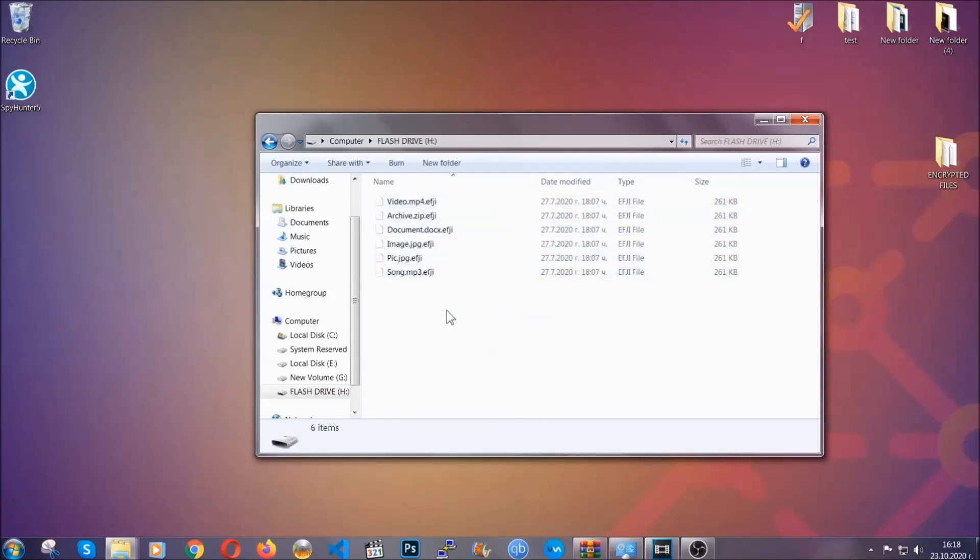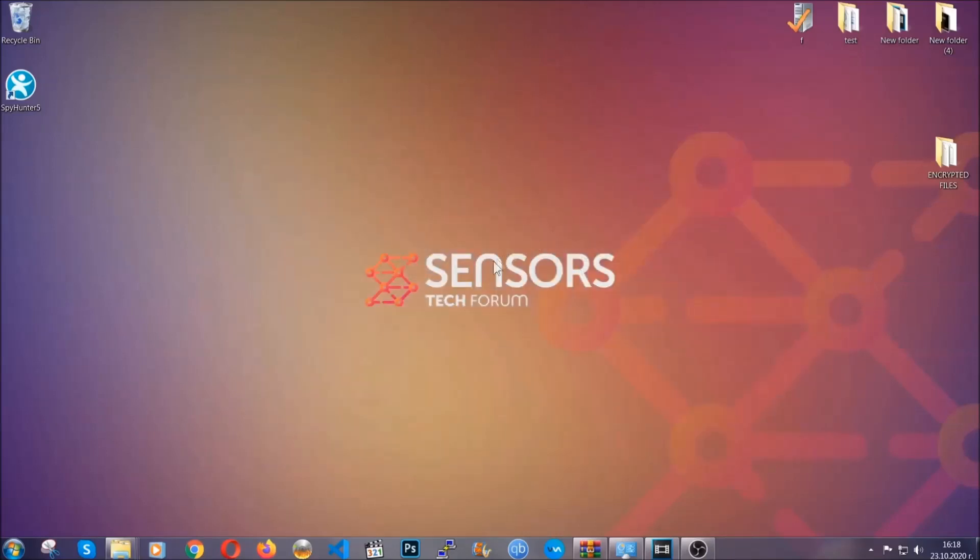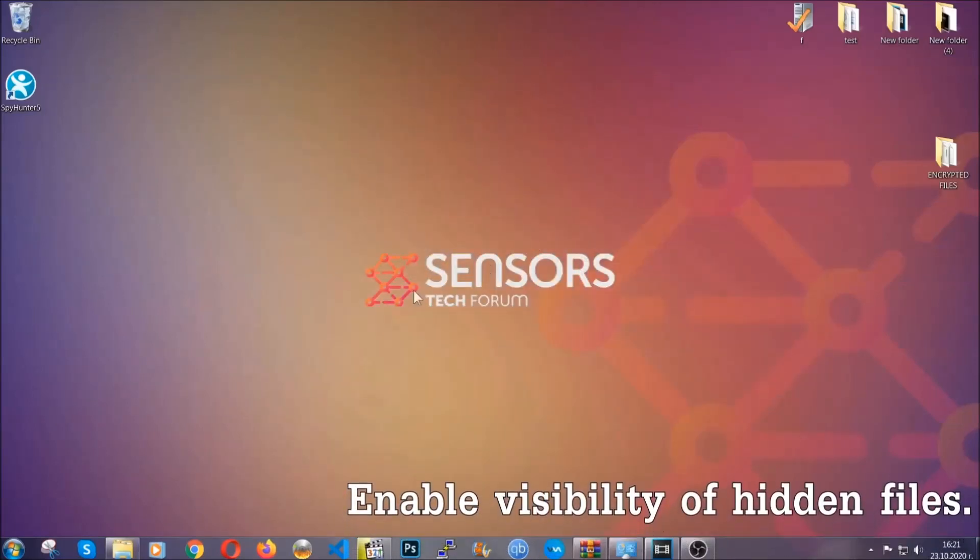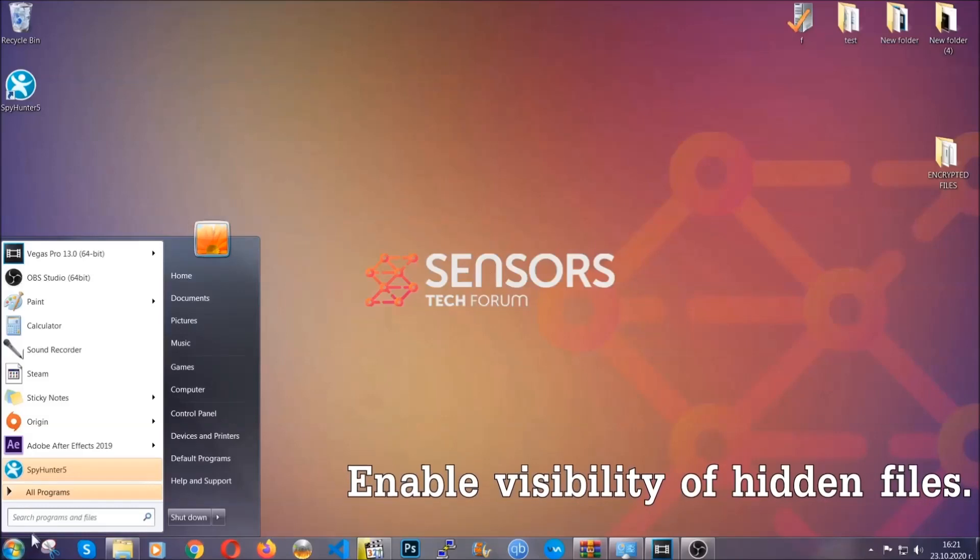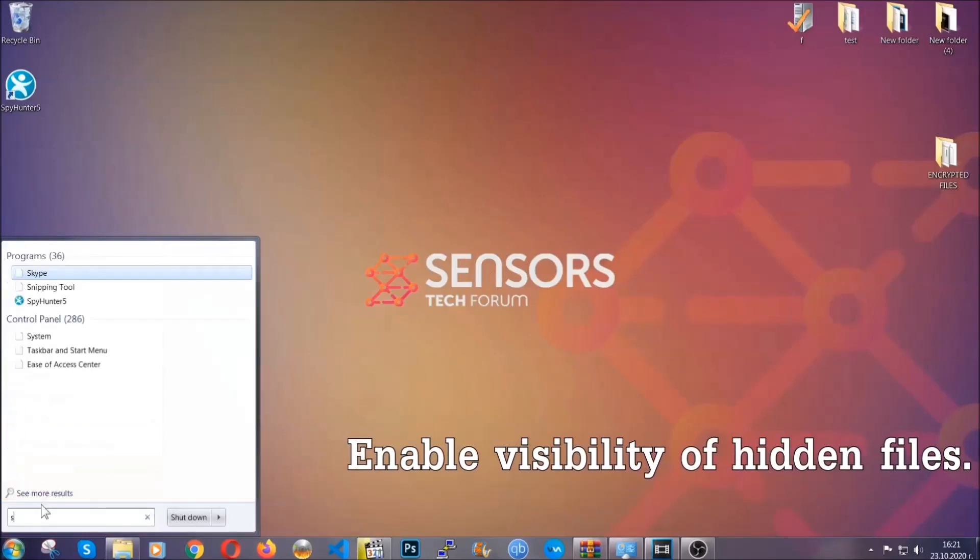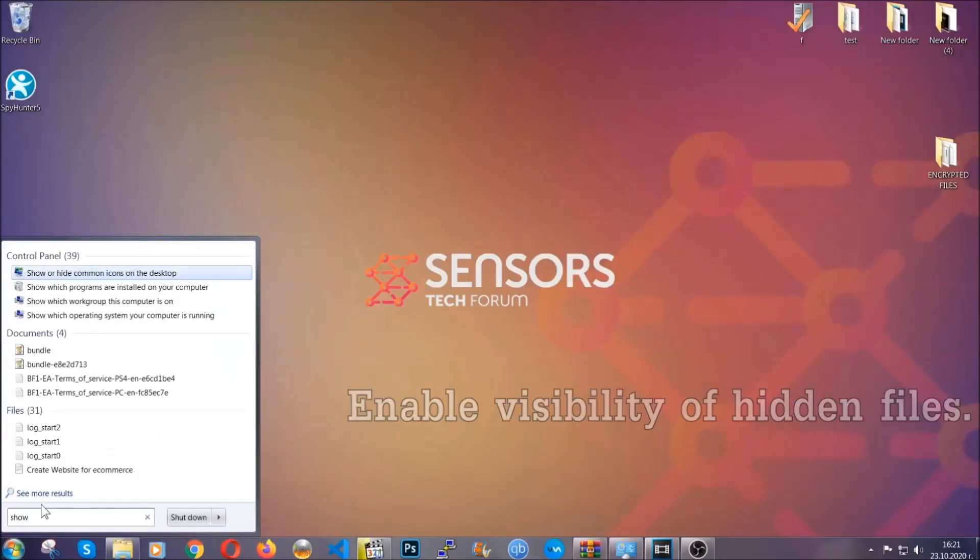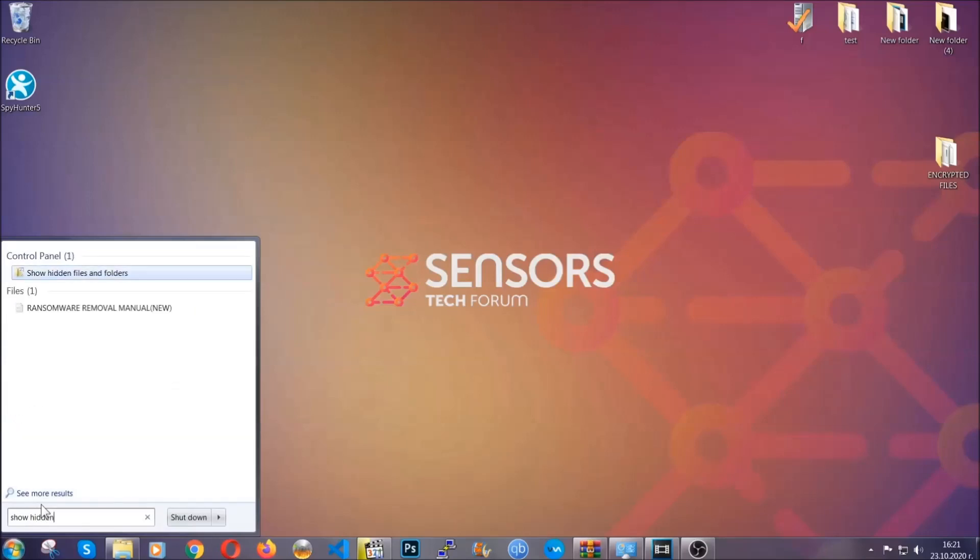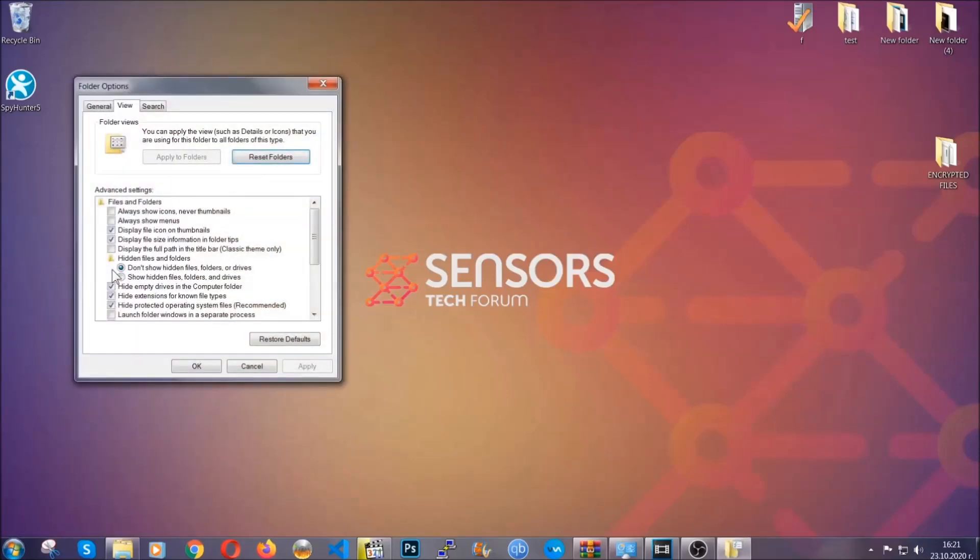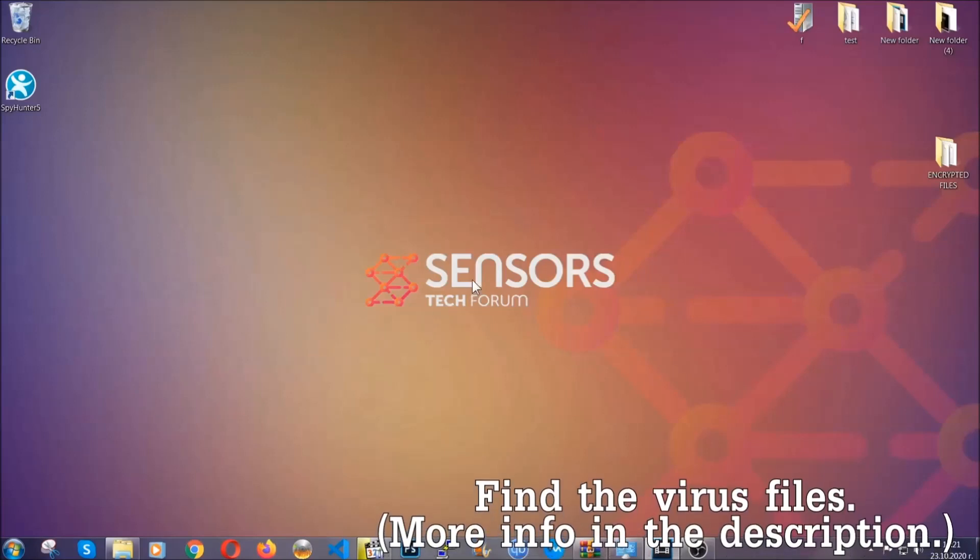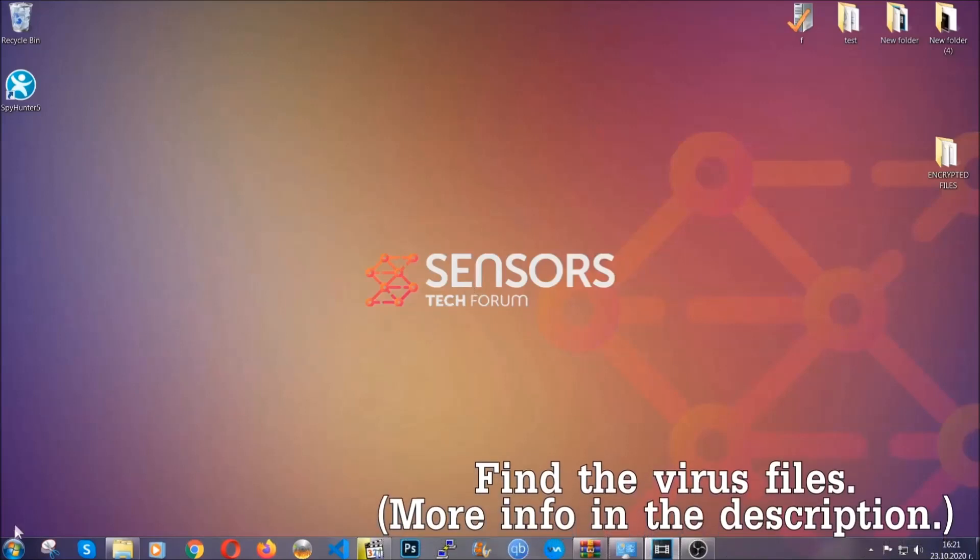Now let's find the virus files. To do that, search for 'show hidden files and folders' and click on it. In it, you'll see 'show hidden files, folders and drives.' Mark it with your mouse, then apply and click OK to accept the setting. Now we can find the file even if it's hidden.